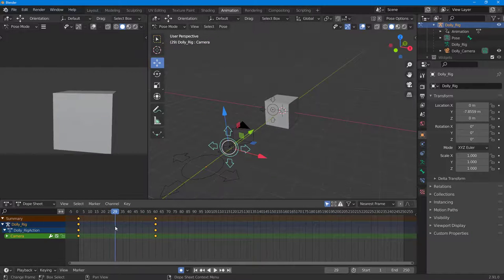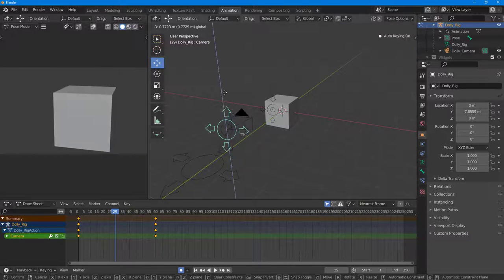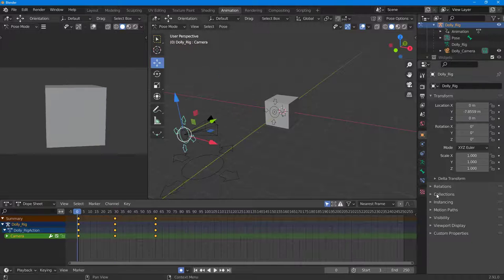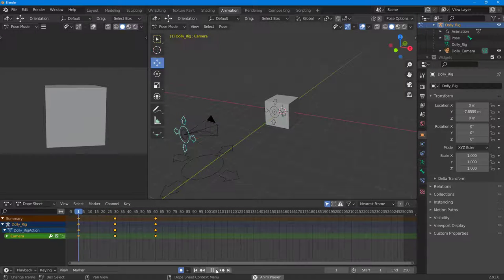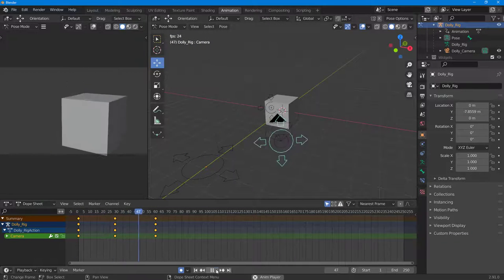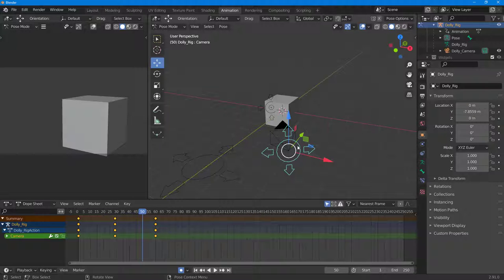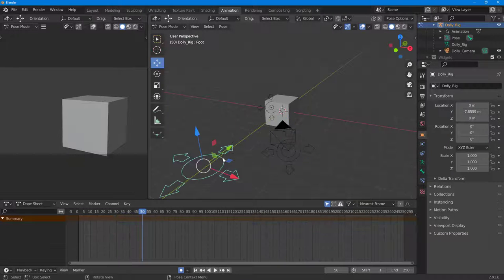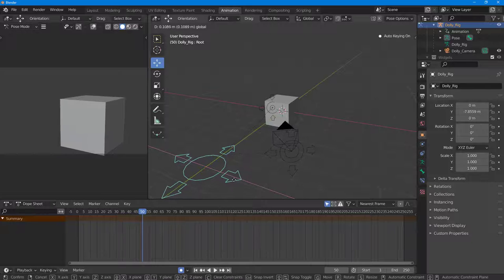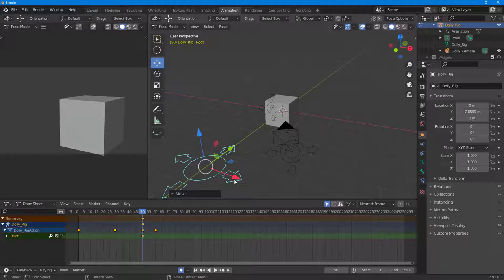Playing back, you can see this kind of camera rig animation. You can also move the entire camera using the main rig control.